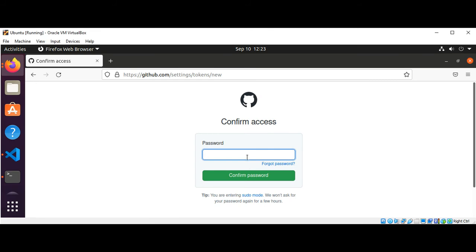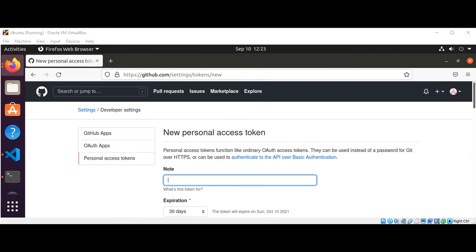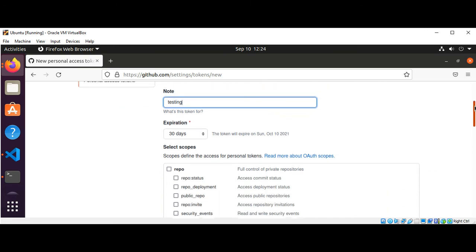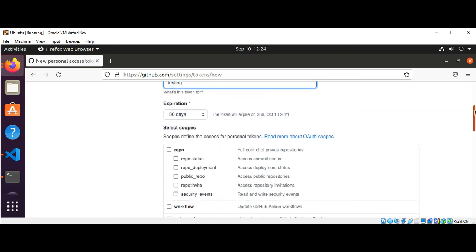You need to enter your password and you can add the note for your new personal access token. I will just name it 'testing' and then scroll down.